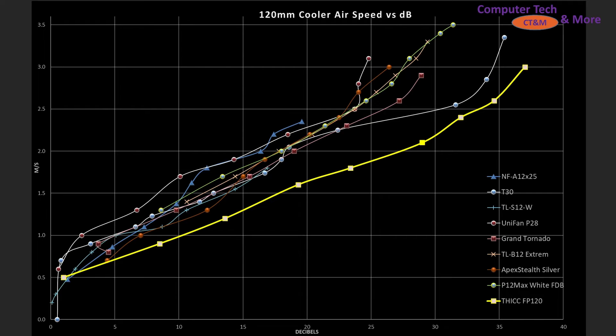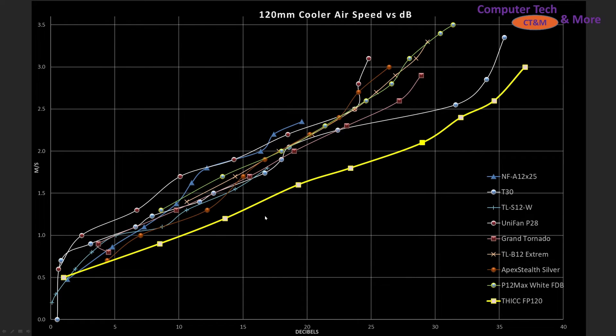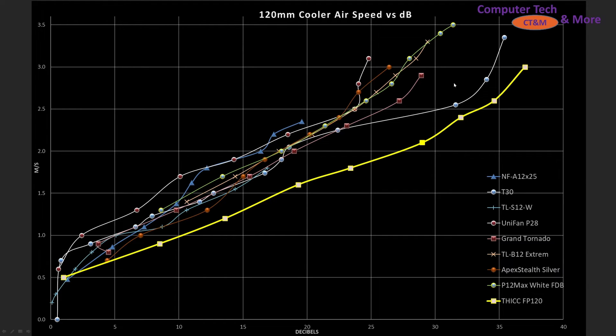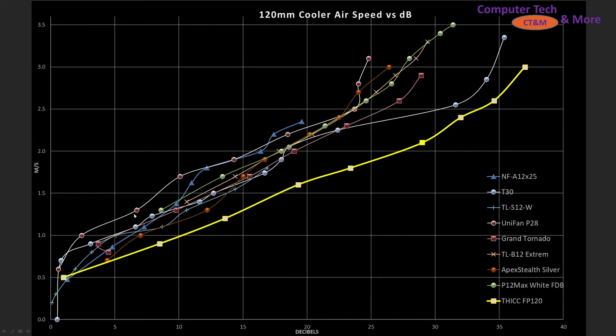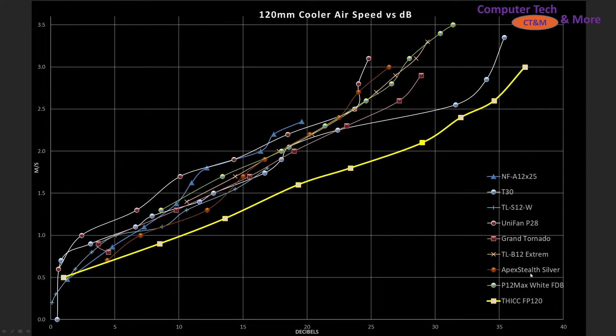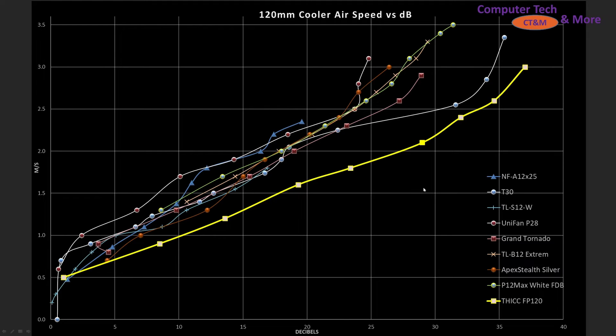And if we're taking a look at how its noise performance versus air speed, so the horizontal is decibels the vertical is meters per second, we can see that it is underperforming quite a bit compared to these other top end fans. We have the T30 in here, this white line with the blue dots. We have the TLS-12W is in here. It's got the teal line with the pluses. We have the P28 which is one of the fans I regard as a top end. It's this white line with a red dot. The Grand Tornado is in here as well as the TLB-12 Xtreme. Apex Stealth does better than it. And of course the P12 Max white which I just recently reviewed. All are outperforming this fan.